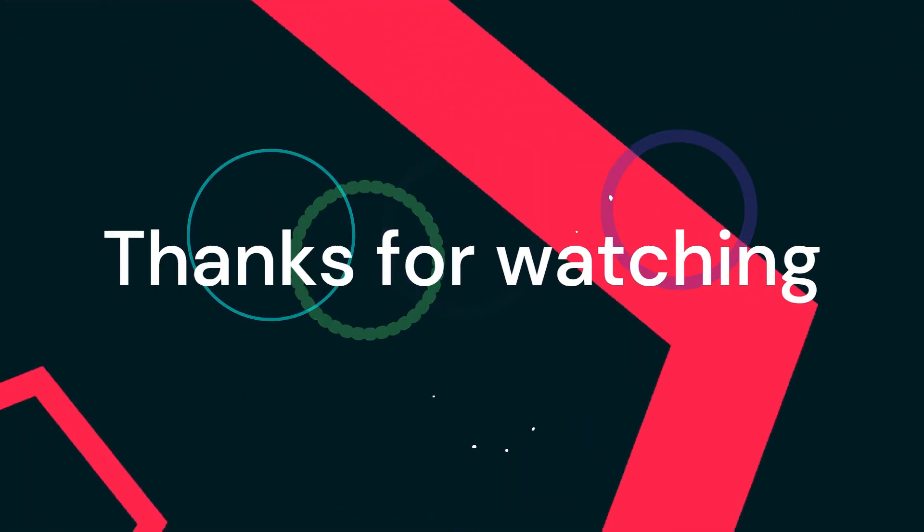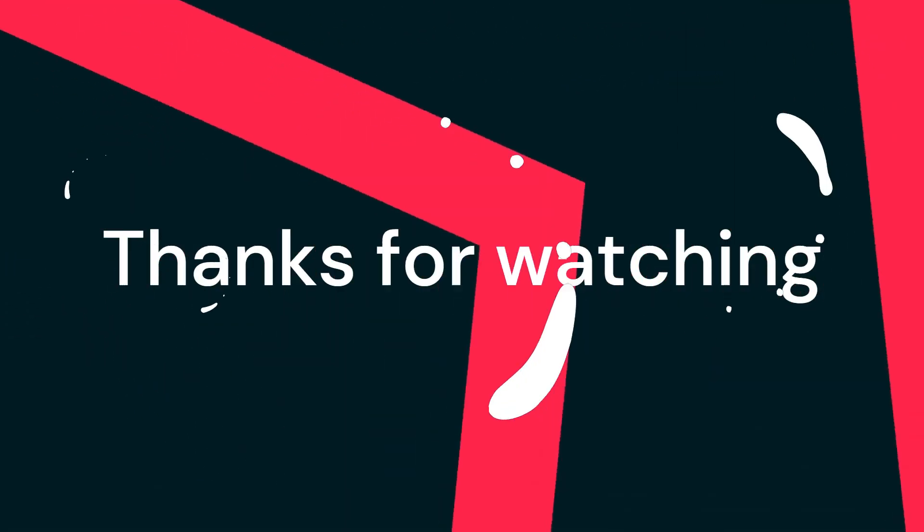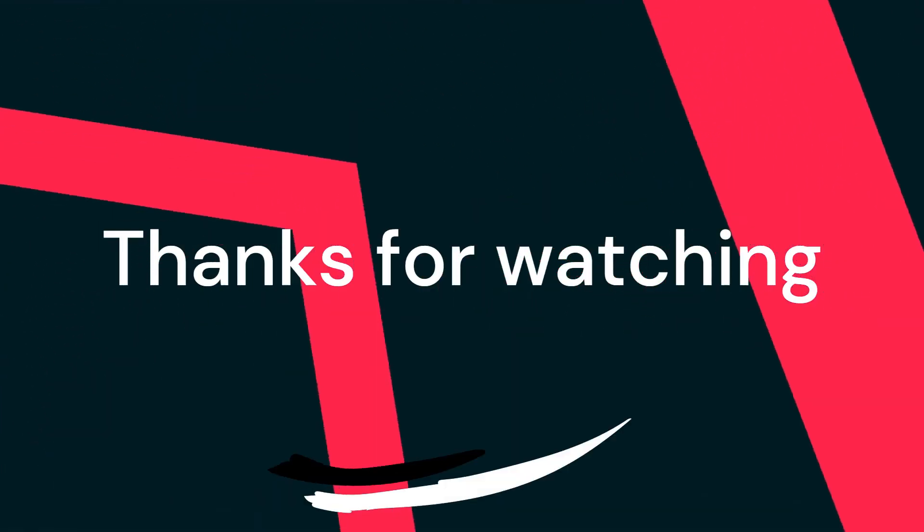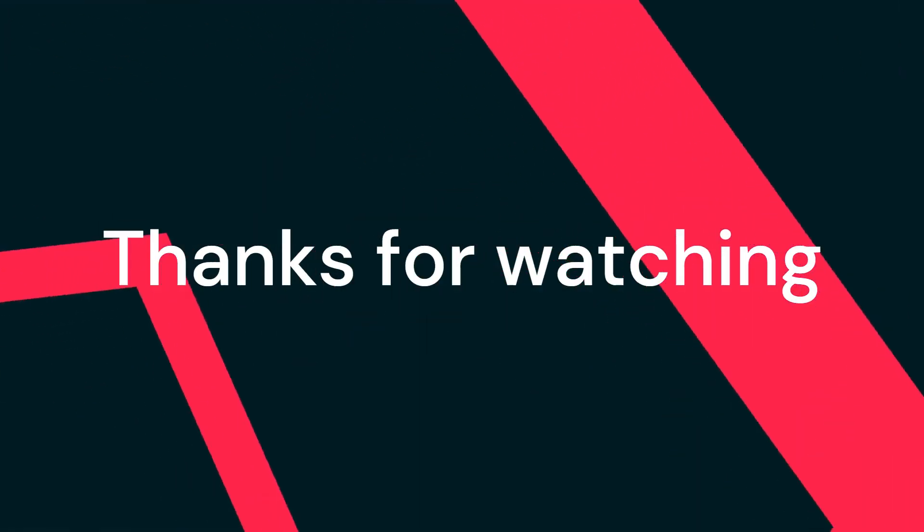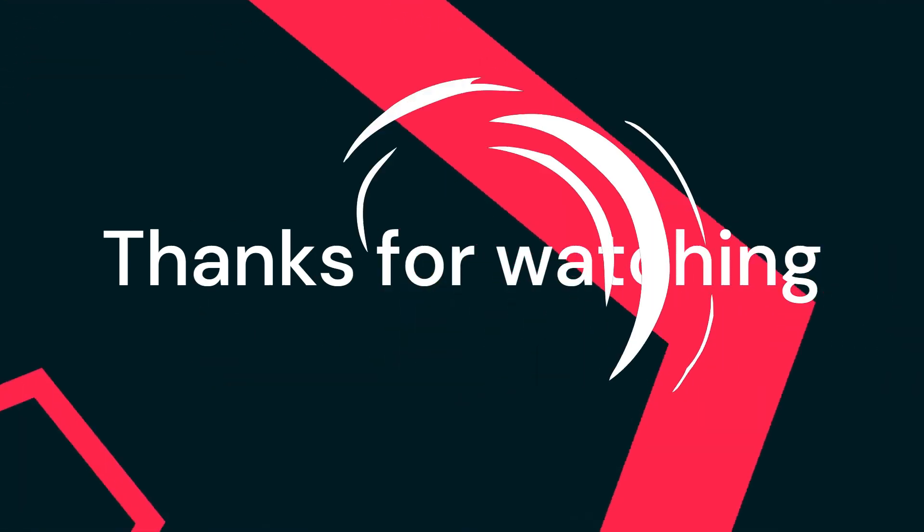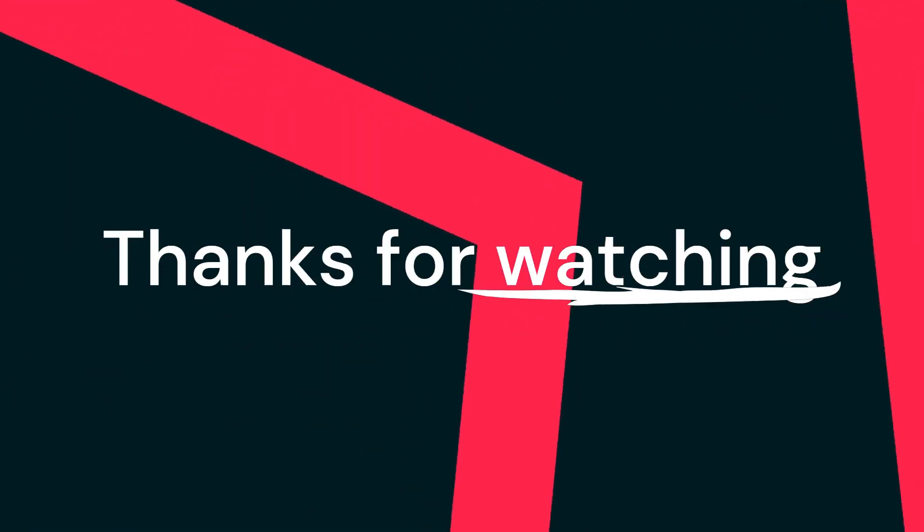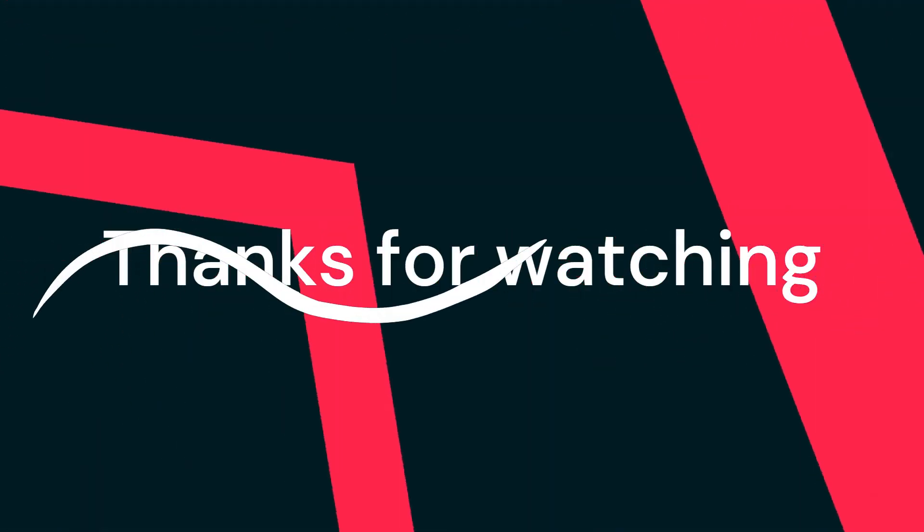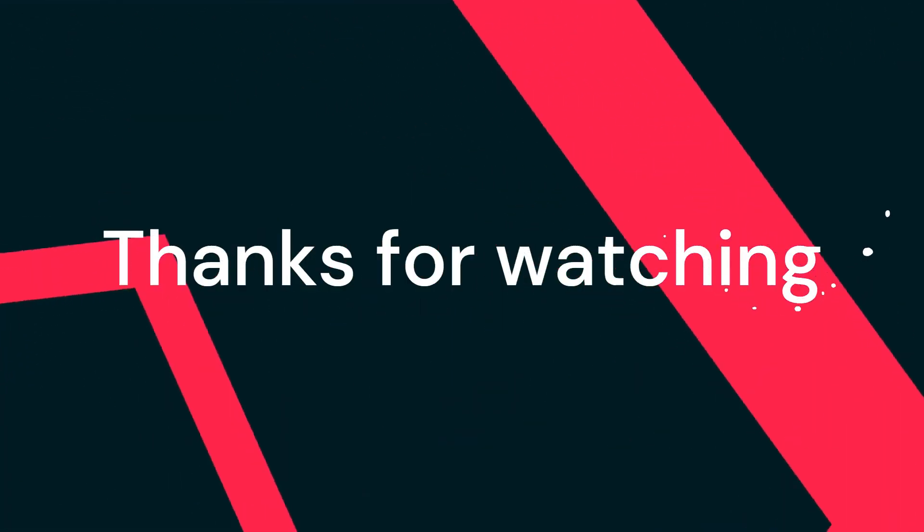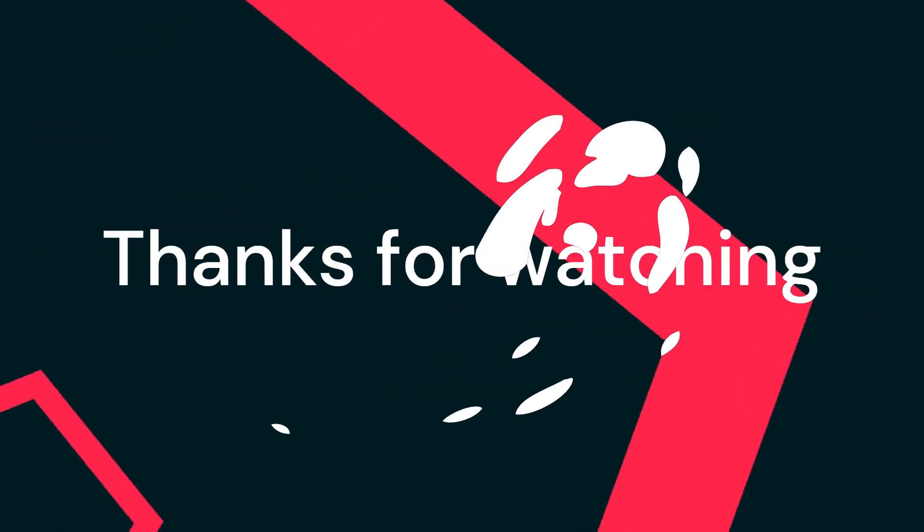Don't forget to like, share, and subscribe to get updates on this open-source tool. Thanks for watching. See ya!